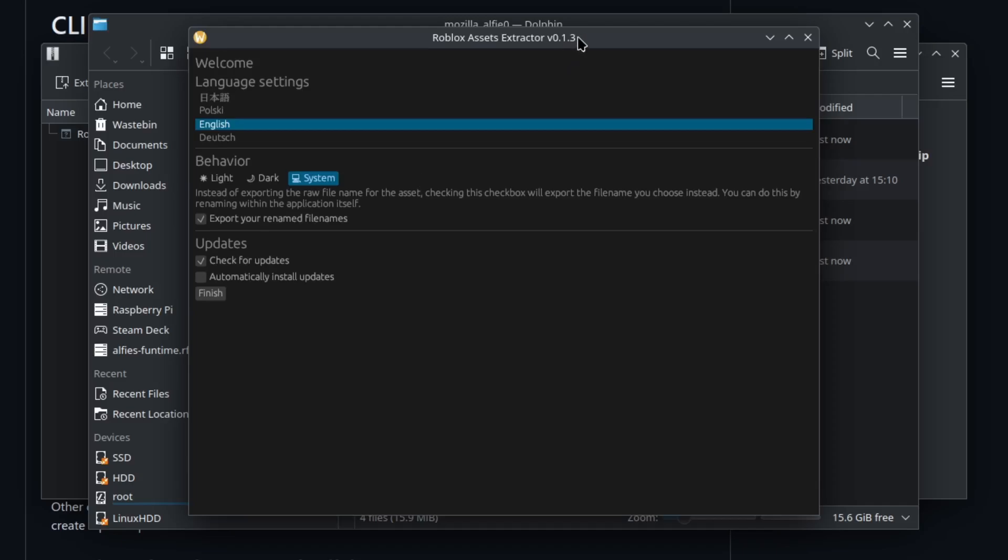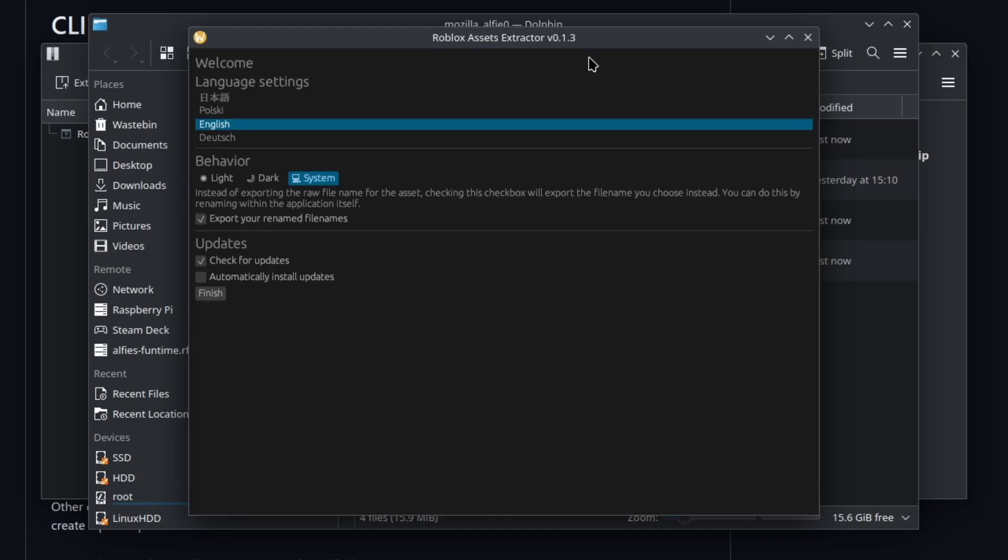As you can see this version is still 0.1.3. This is just to stop it from conflicting with updates because even if it's 0.1.4, which is technically a newer version, it will try to download the older version.